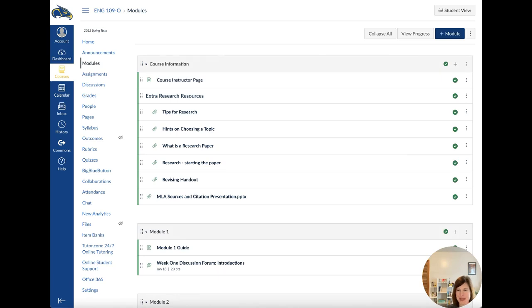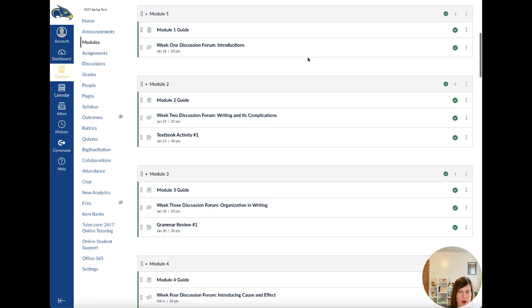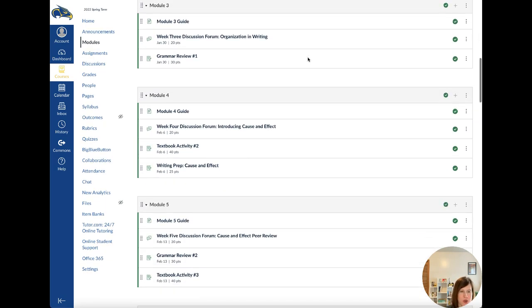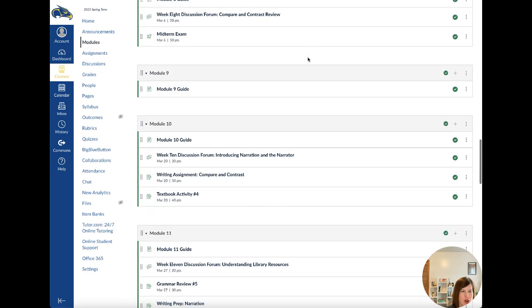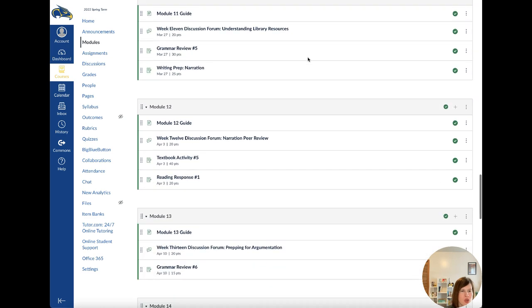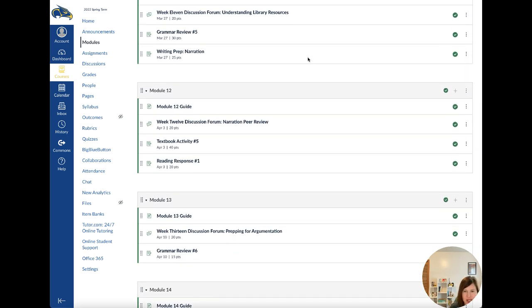Hey everybody, it is Professor Parrish and we're on English 109. So I am recording the video. I'm going to scroll down here. Recording the video for Module 13, which is this week's module coming up.